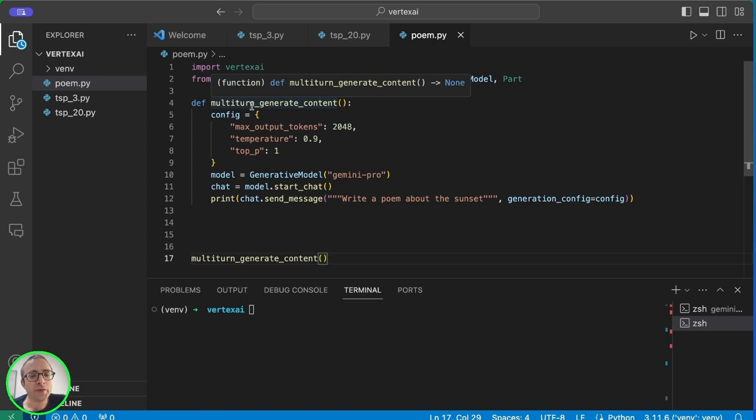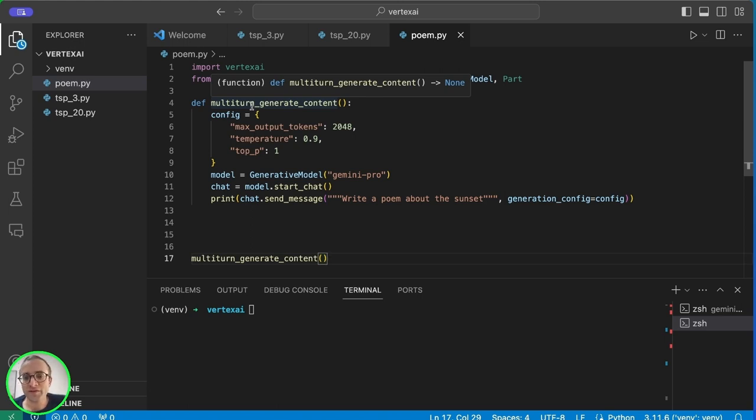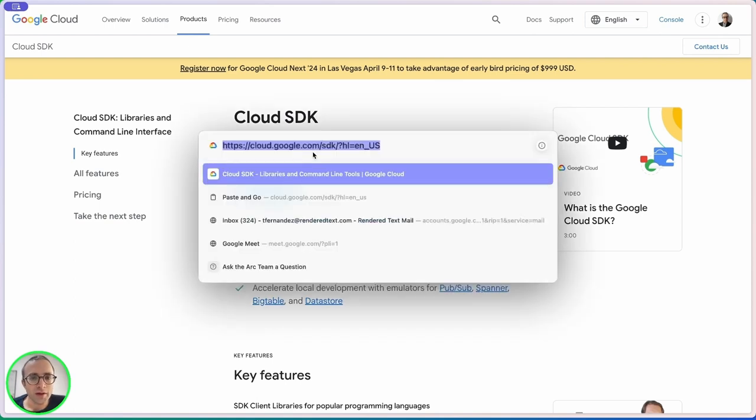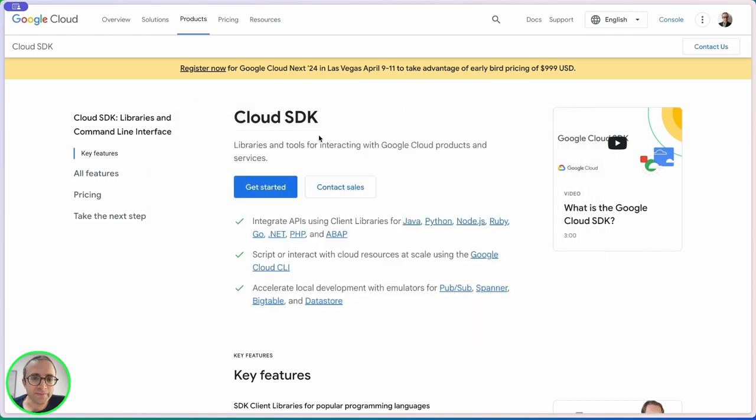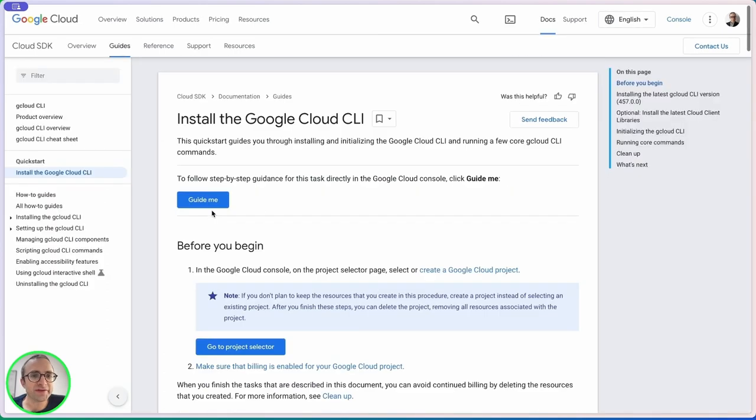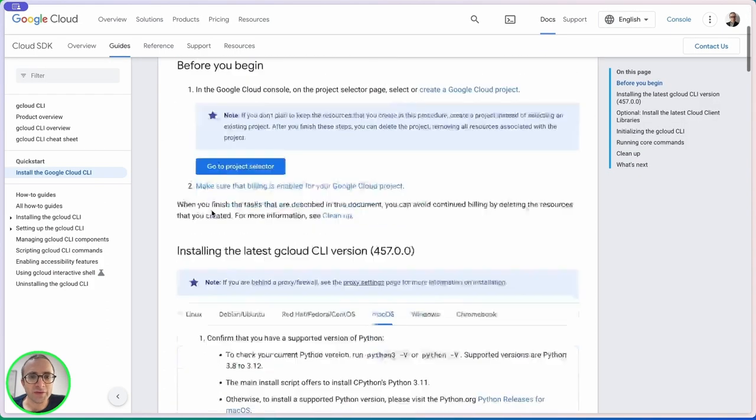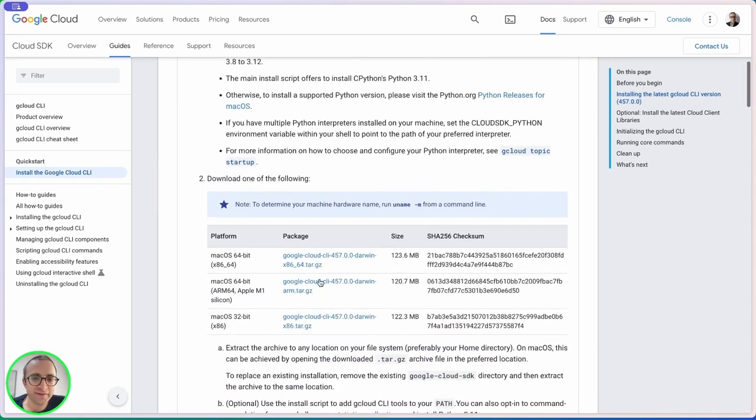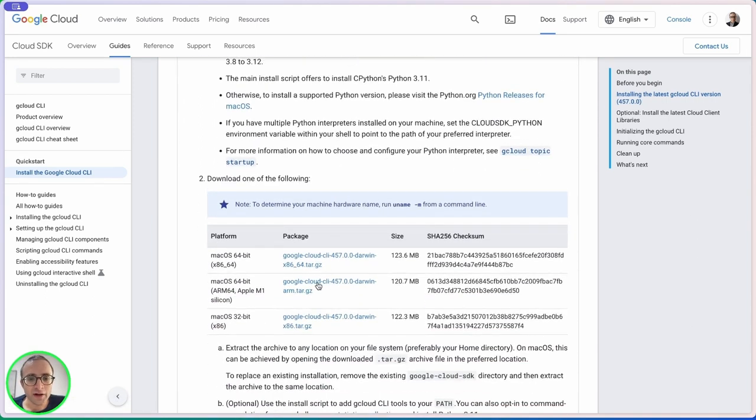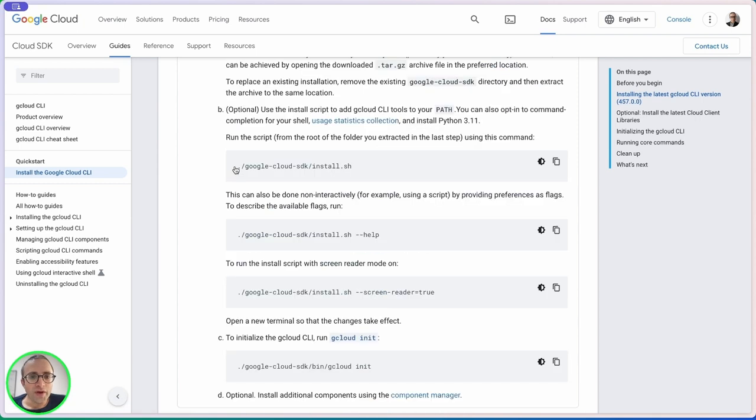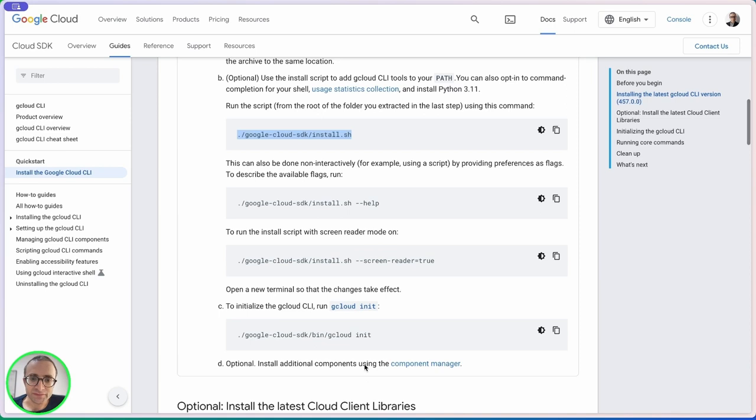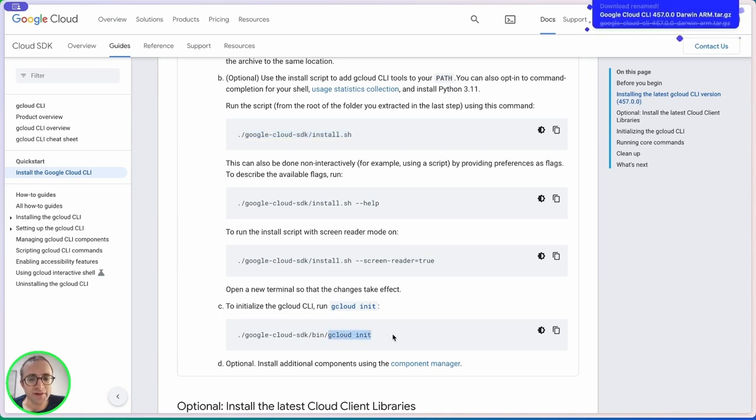We can't use this code directly unless we've authenticated with Google Cloud. Before we try this we need to do a few steps. If you've never used Google Cloud, go to cloud.google.com/sdk to install the Cloud command line. It's a matter of downloading the zip or tarball, unzipping and running the install script, and finally running gcloud init.